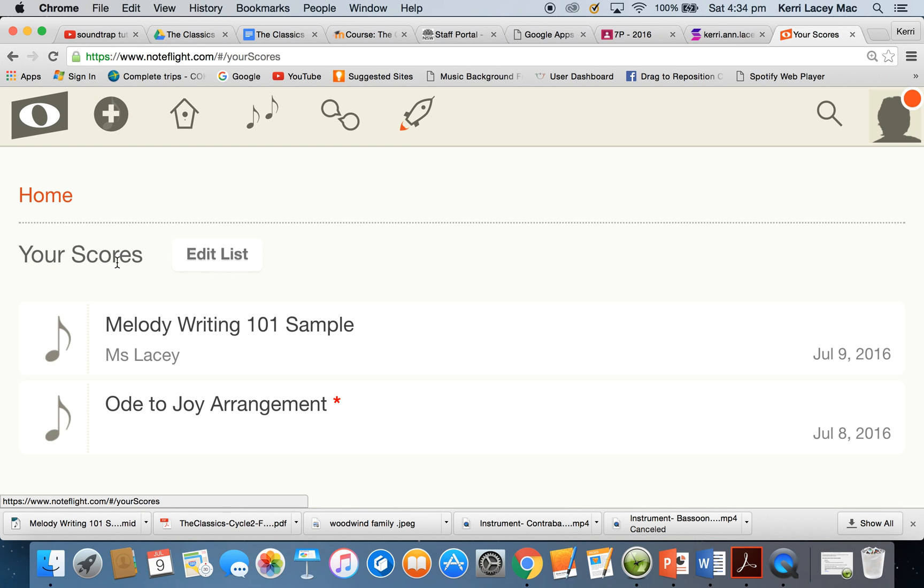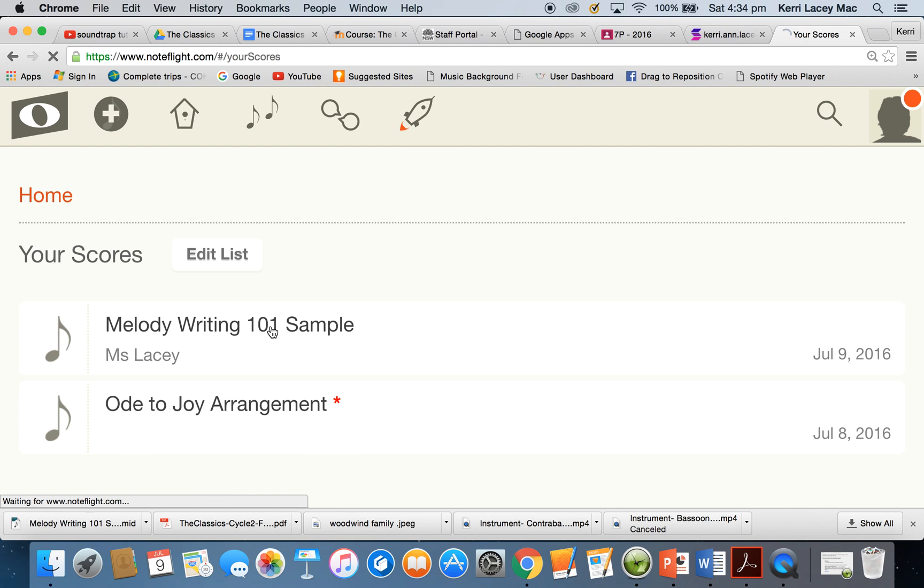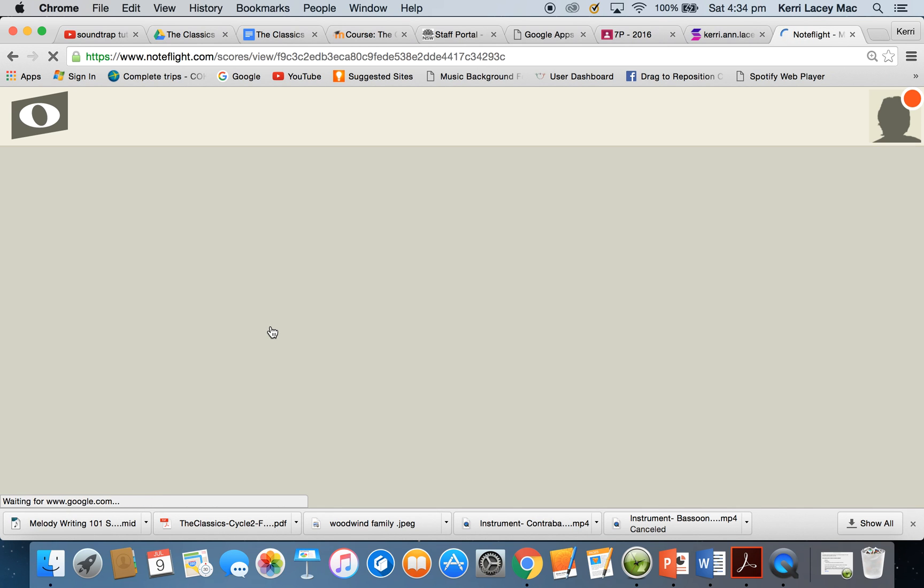The score that I want is my previously done melody writing sample. So I'm going to click on this score and it should pop open.